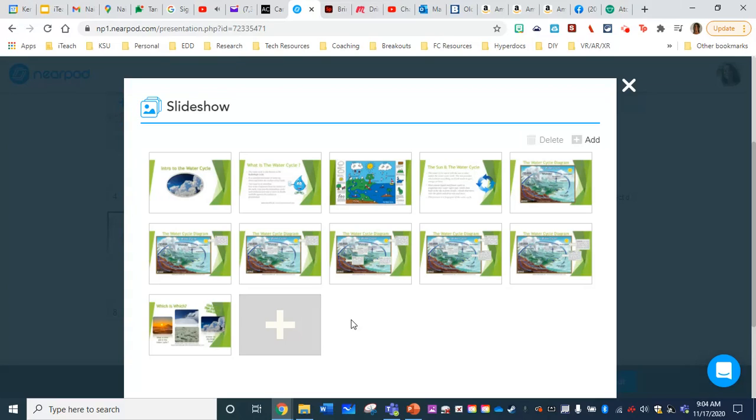And so I feel like that makes Nearpod a little less functional and a little less interactive for my students. I want to keep them engaged. That's one reason I'm using Nearpod, as opposed to maybe a PowerPoint.